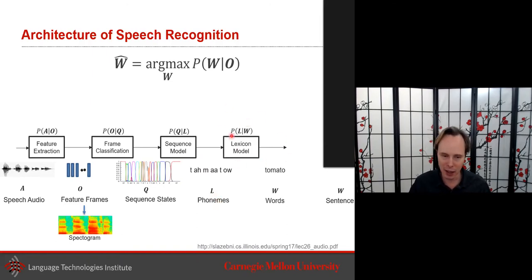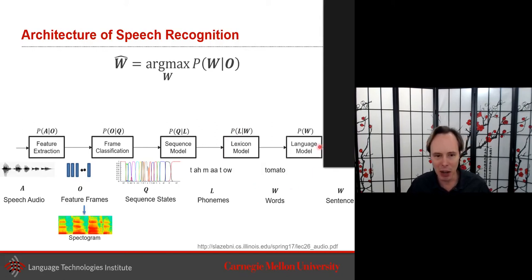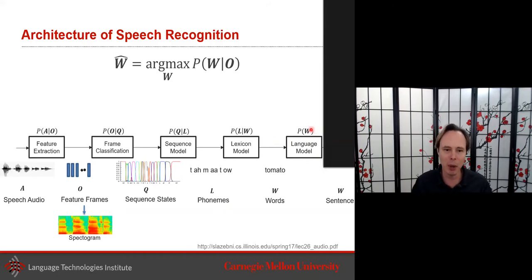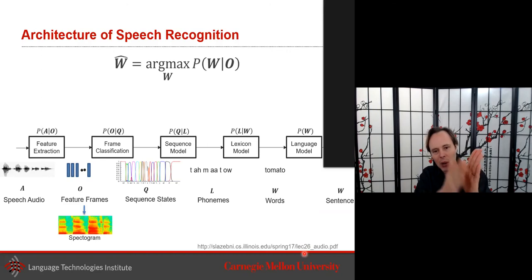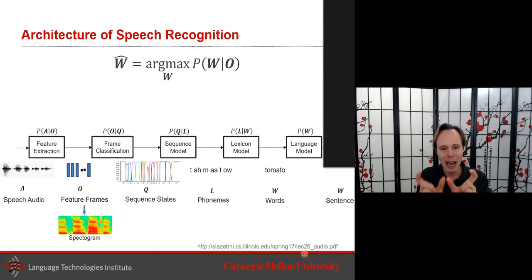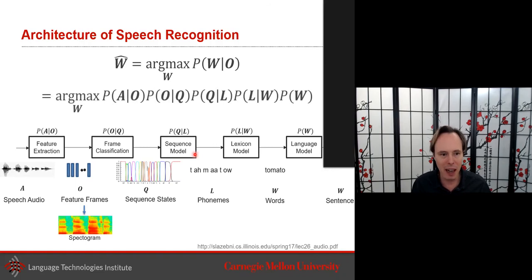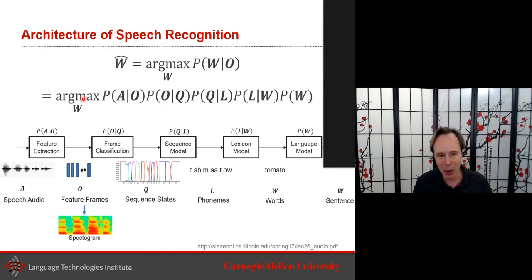From those phonemes you want to get to words, usually through a lexicon model. And then the language model — which we've discussed quite a bit — tells you what words are likely to be next to each other. If you remember Word2Vec, we looked at predicting the next word or filling in blanks as in BERT. Combining all of these, we want to predict the most likely words, which makes for a very interesting but complex pipeline.